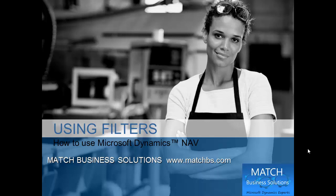In this presentation, we're going to look at how to use filters with Microsoft Dynamics NAV.